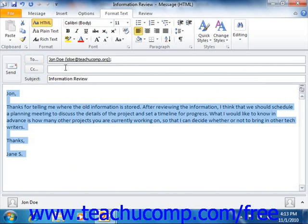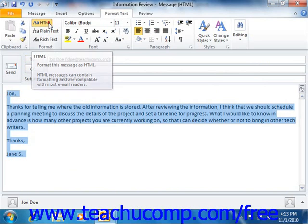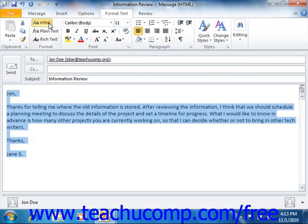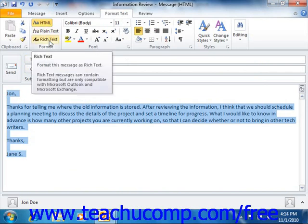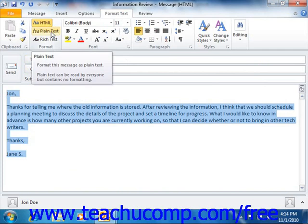You have the most formatting options using the HTML format for your messages. However, this could possibly pose a security risk. So you may want to use the rich text format or plain text format, as these formats do not have as much to offer in the way of formatting as the HTML format does.